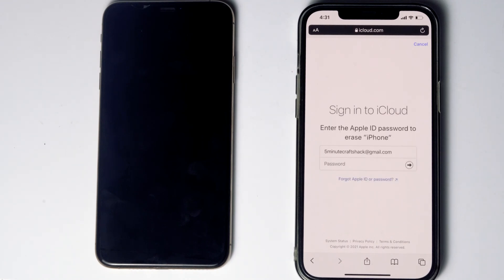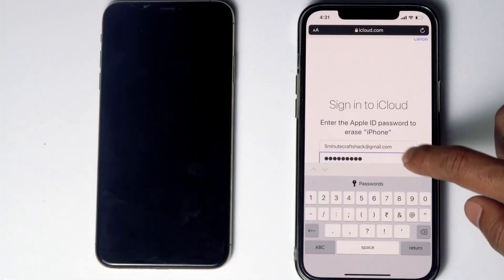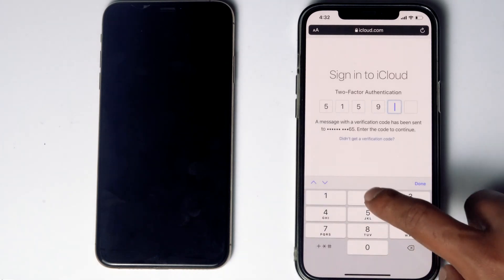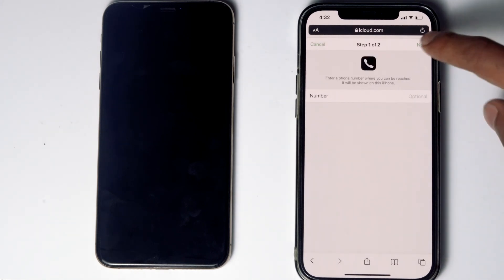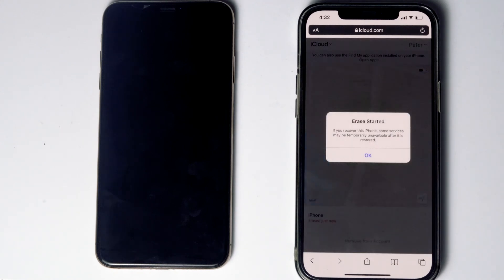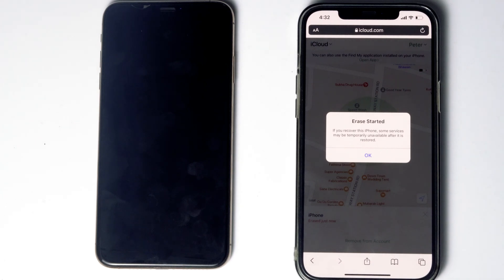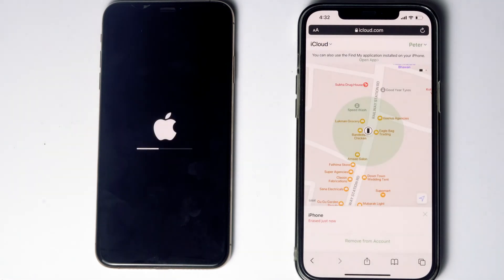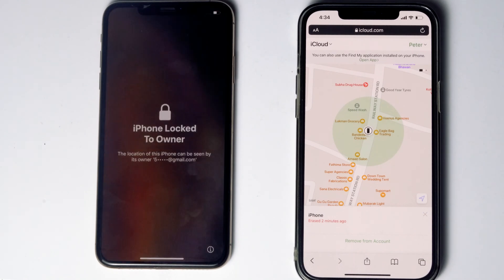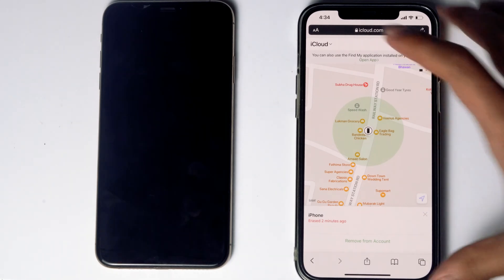Tap Continue, then re-enter the password of your iCloud account. Once again you have to complete the two-factor authentication. Tap Next, then Done. As you can see, we'll be getting a message that the erase has started. And as you can see, it is all done.